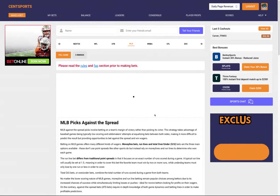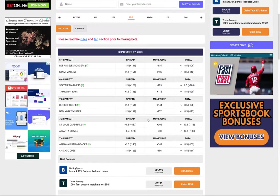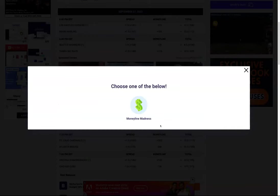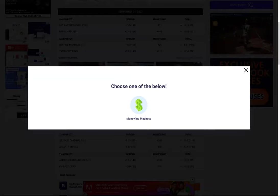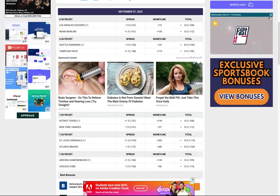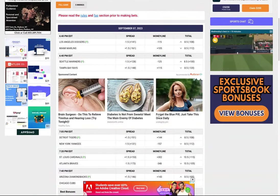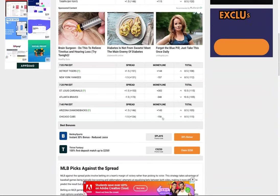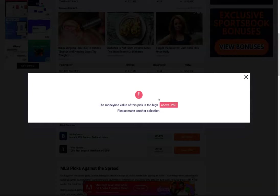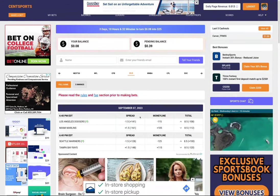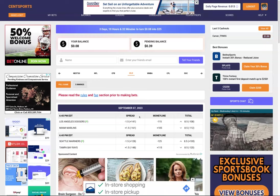Now talking about money line madness — money line madness you have to make three picks a day. The money line madness pick must be minus 250 or below. If you go and try to do a pick that's over that — for example, Atlanta Braves is minus 348 — it's going to give you an error message telling you this is too high and you need to make another selection. So minus 250 and below. The pick process looks exactly the same; you need to make three picks.